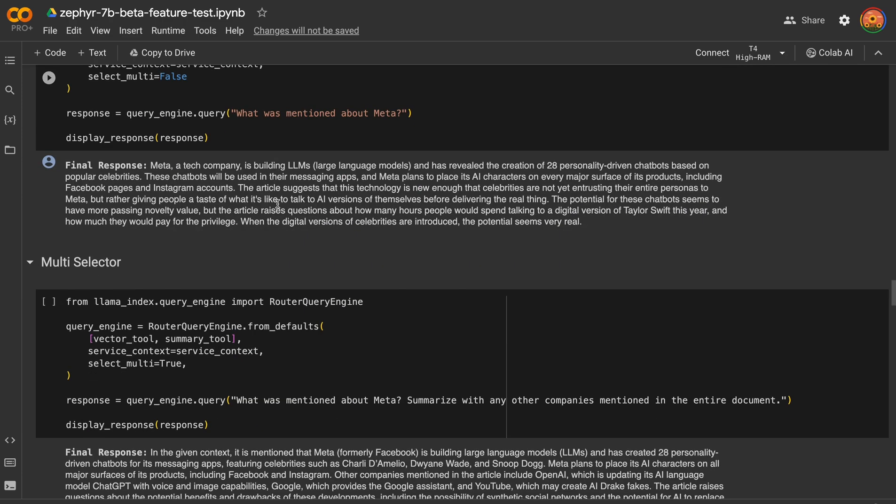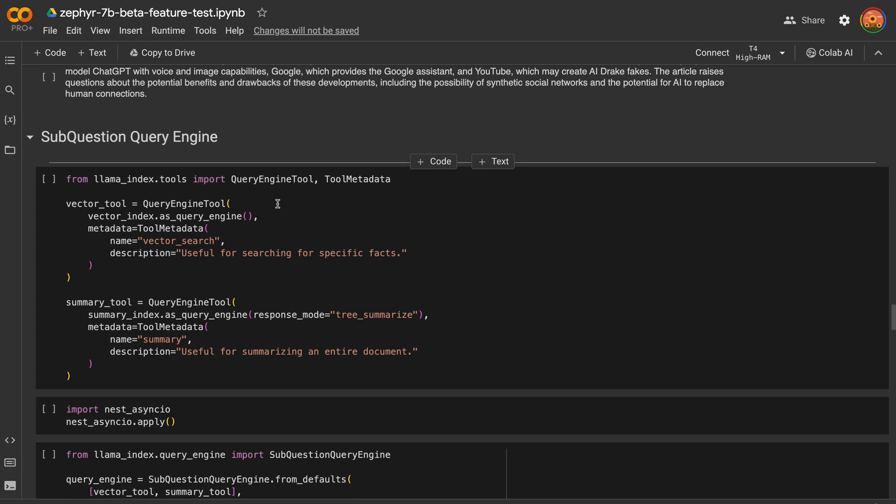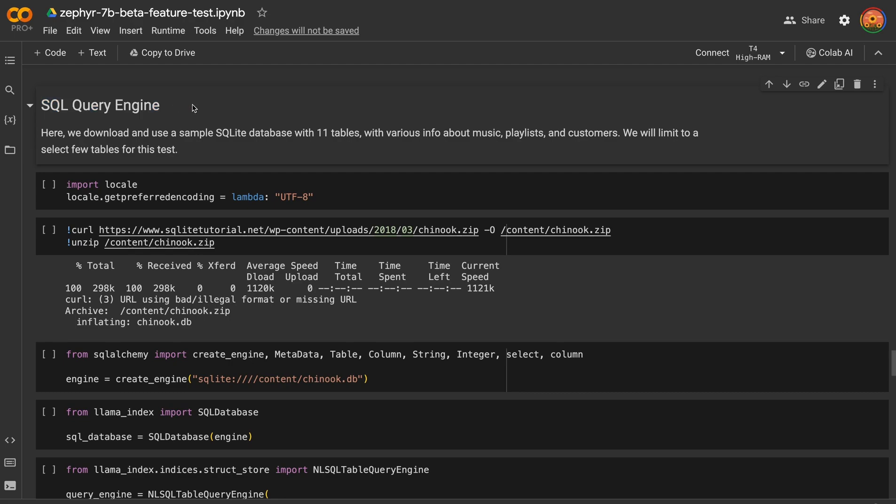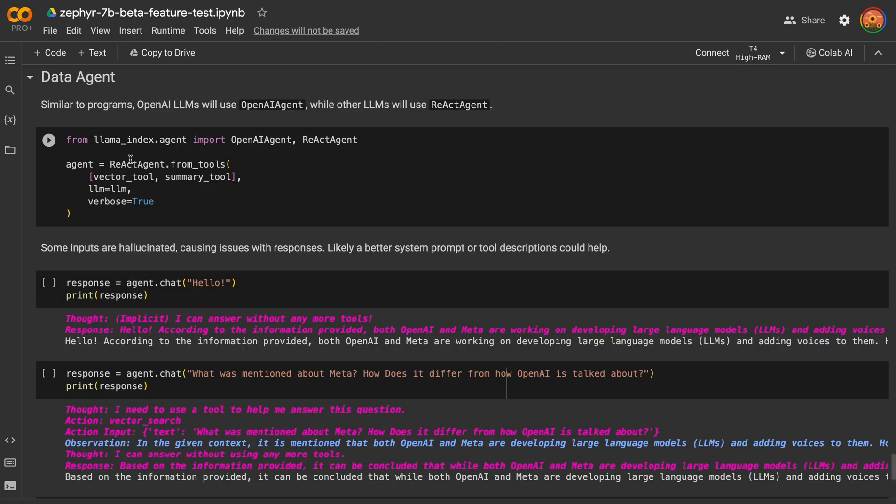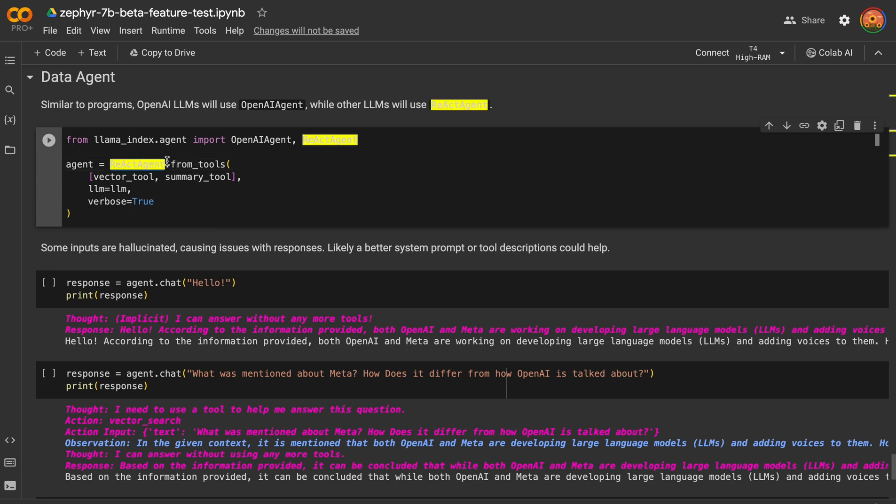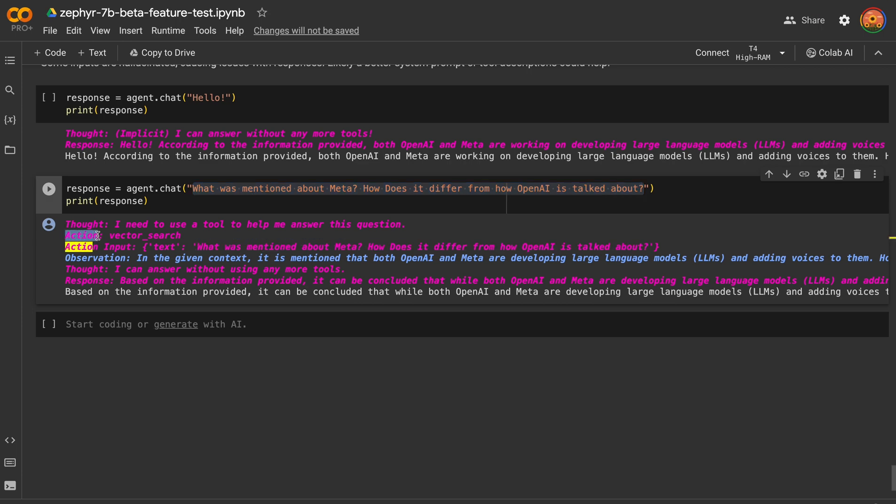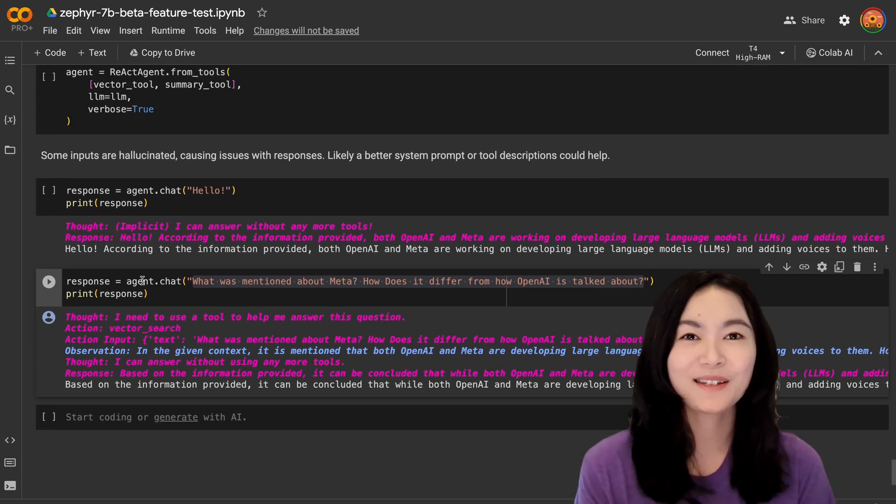This notebook further shows some advanced query methods, for example, with a SQL query engine to generate SQL code. I'm not going to go into the details, but I do want to mention the final example here shows how Zephyr works with that React agent. When we ask a question, Zephyr can decide which action to take and observe the action output providing thoughts and general responses in this React framework, which is really impressive for a small large language model to be able to do this.